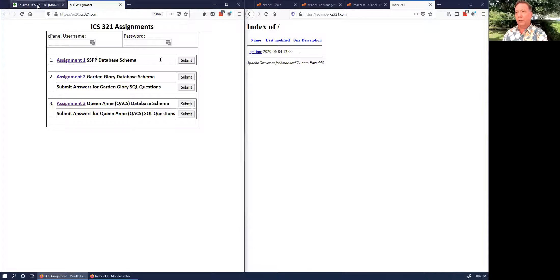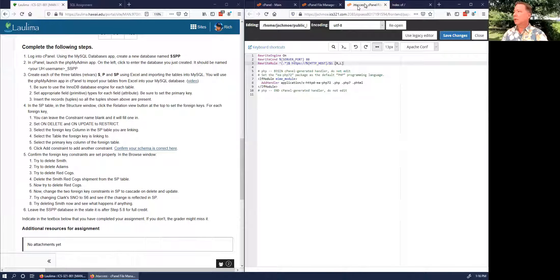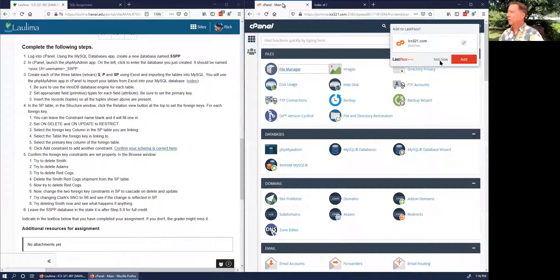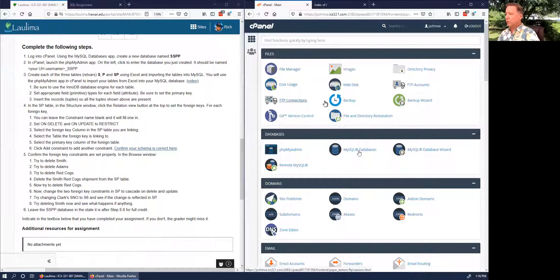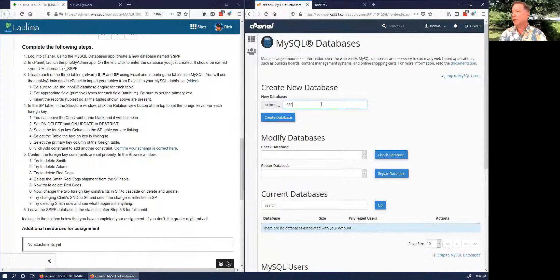There's a website you can go to to confirm if your schema is correct. Let's go back to cPanel. Go to MySQL Databases right here, and I'm going to create a database called SSPP, then click Create Database.